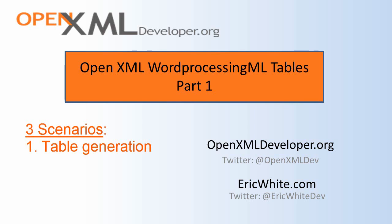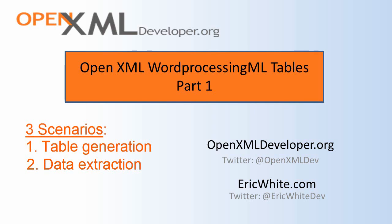The second case is where you need to extract information from those tables. I've seen applications where, as part of the workflow, the application generated OpenXML Word ProcessingML documents with tables, and the end user was expected to adjust values in those tables. When everything was as they wanted, they ran another process that would extract that data from those tables and repopulate the database in their line of business application.